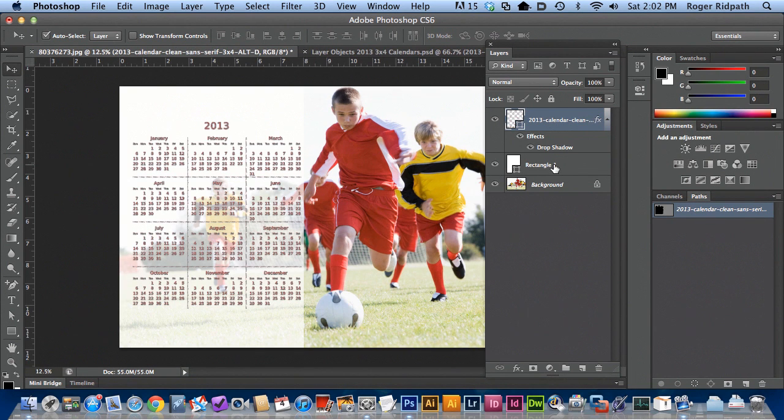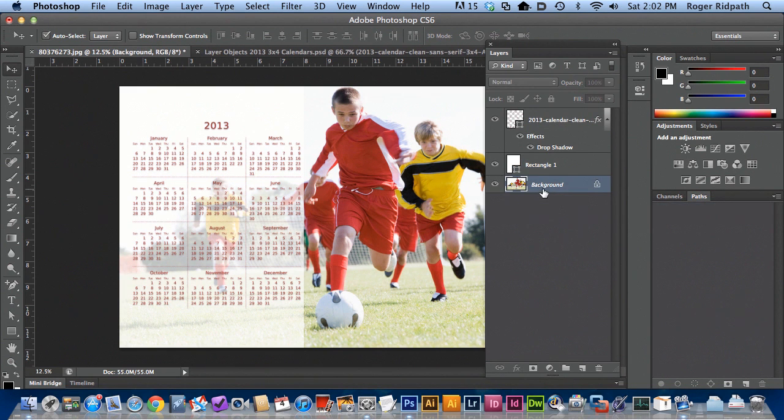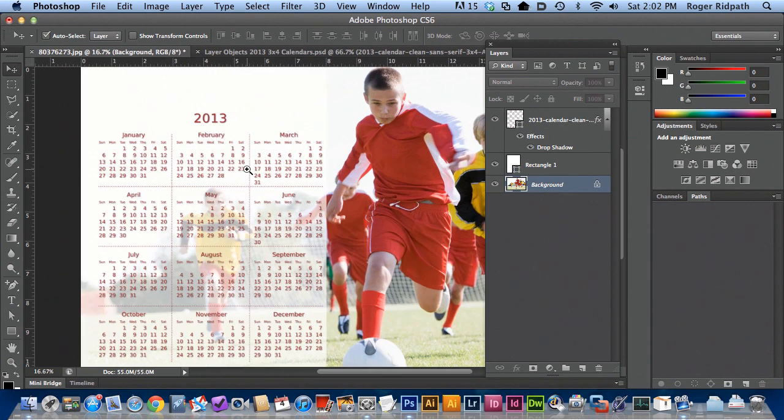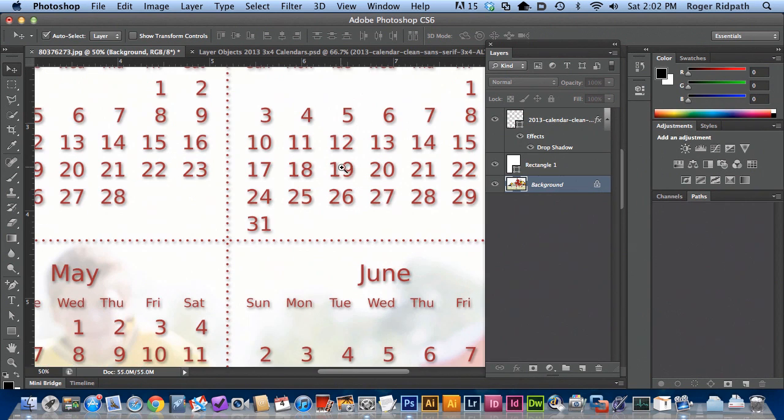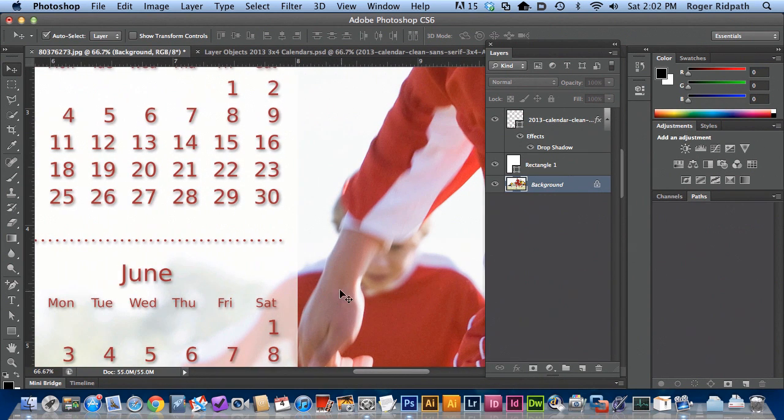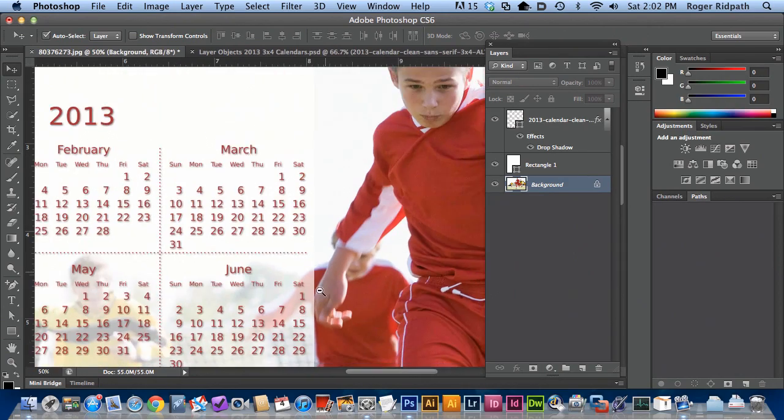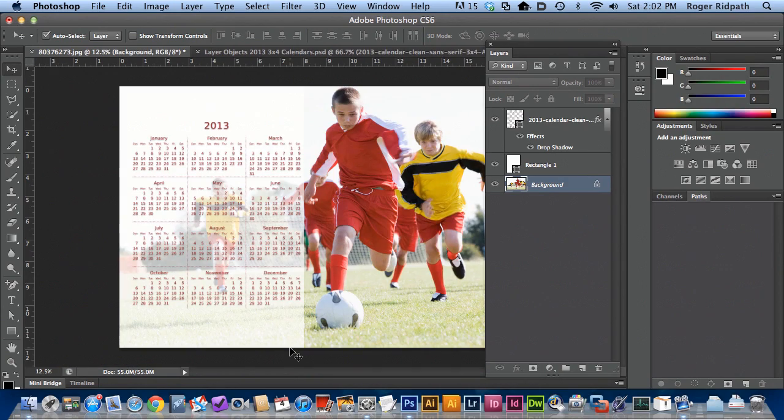And I'm going to deselect. I'm going to select off of that calendar so that you can see it a little bit better. I can zoom in here and you can see now that there's clearly a color in there and it matches our photograph. So now we have a really nice looking calendar product.